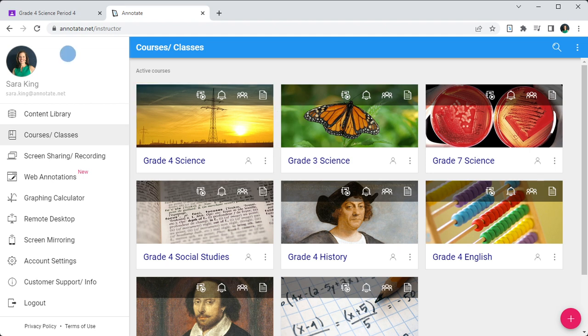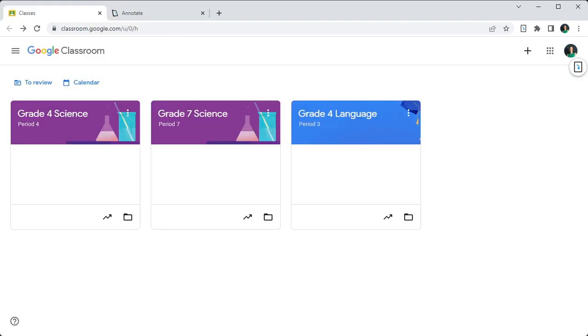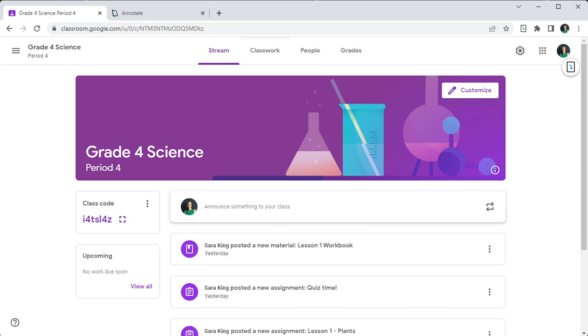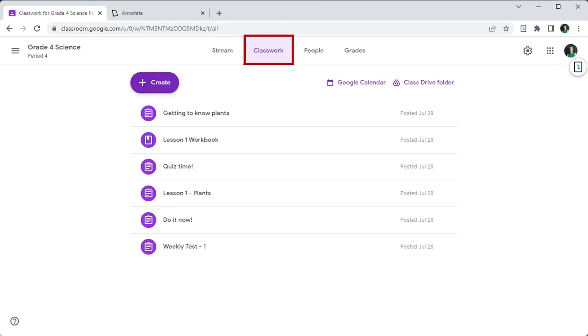Now go to your Google Classroom account, then open the course to use with Annotate and navigate to the Classwork tab. Click Create.